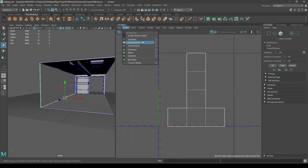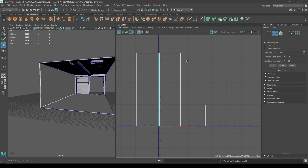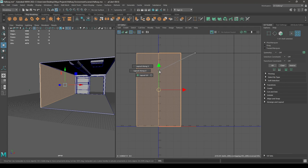Now select this wall. Again go to Create and select Automatic mapping. Select the edges, then move and sew, and layout.